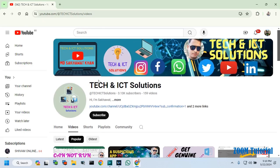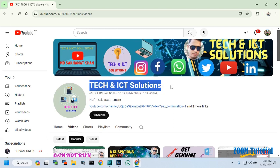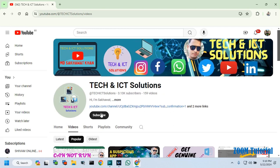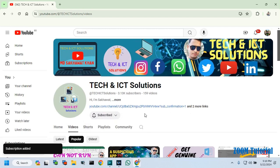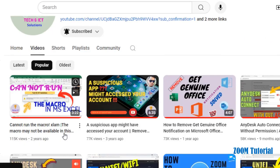Friends, please subscribe to Tech and ICT Solutions and press the bell button for new and updated technology related video tutorials.